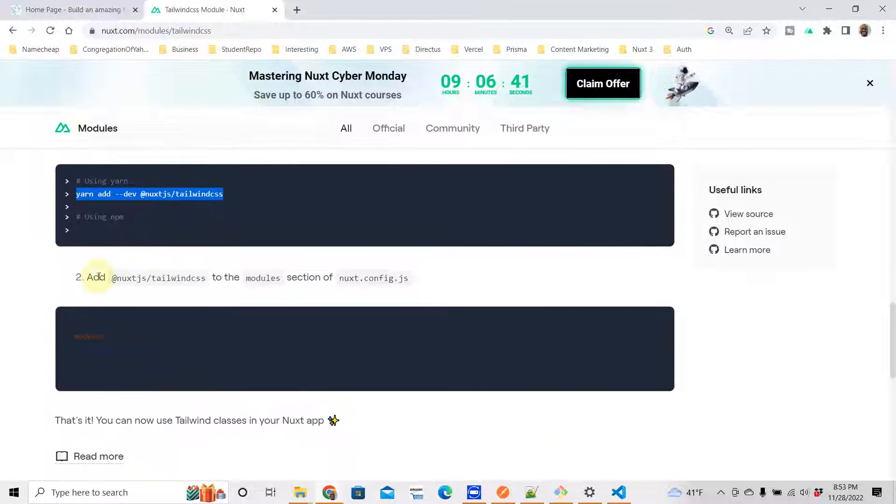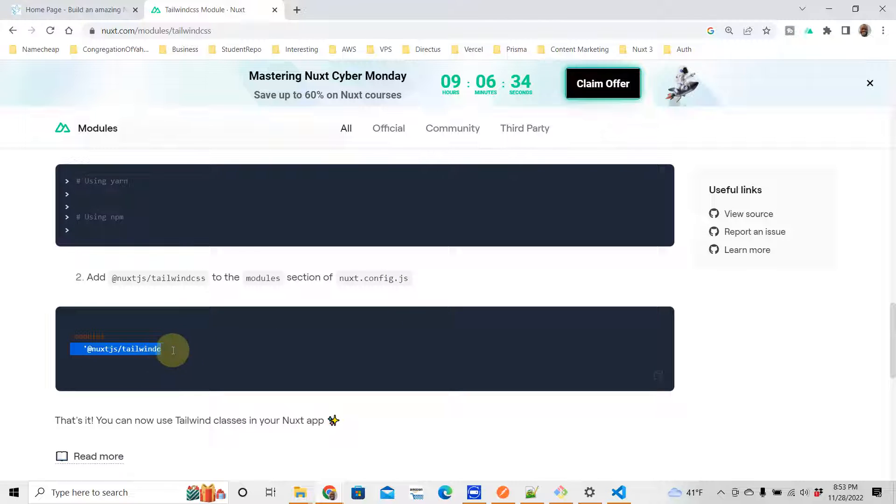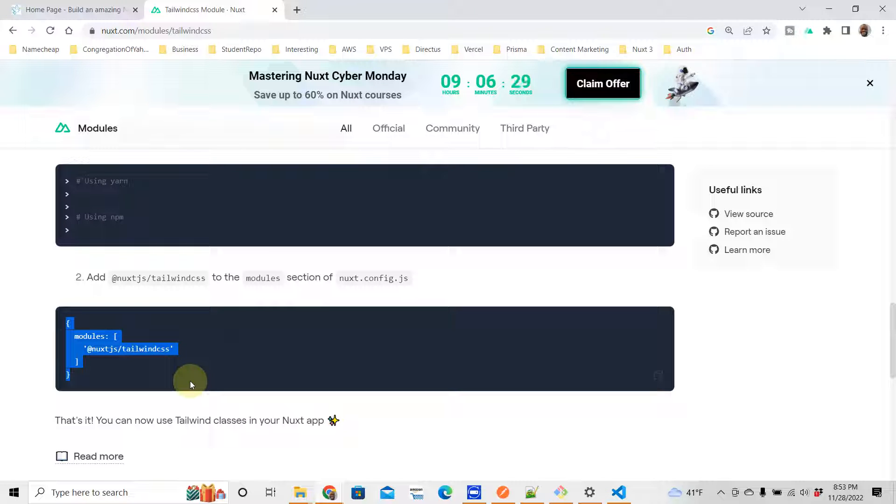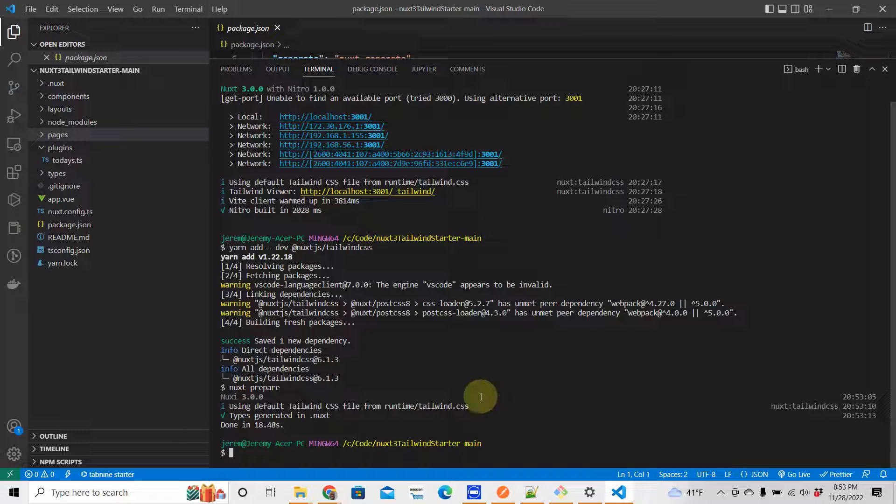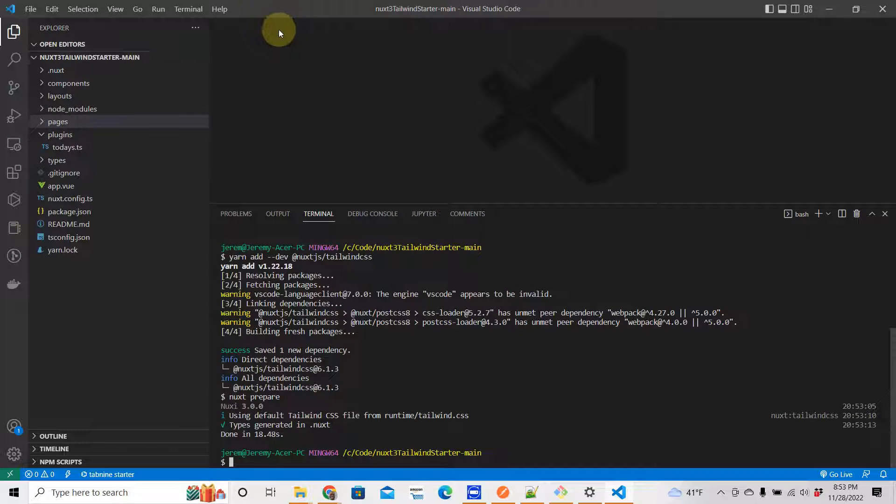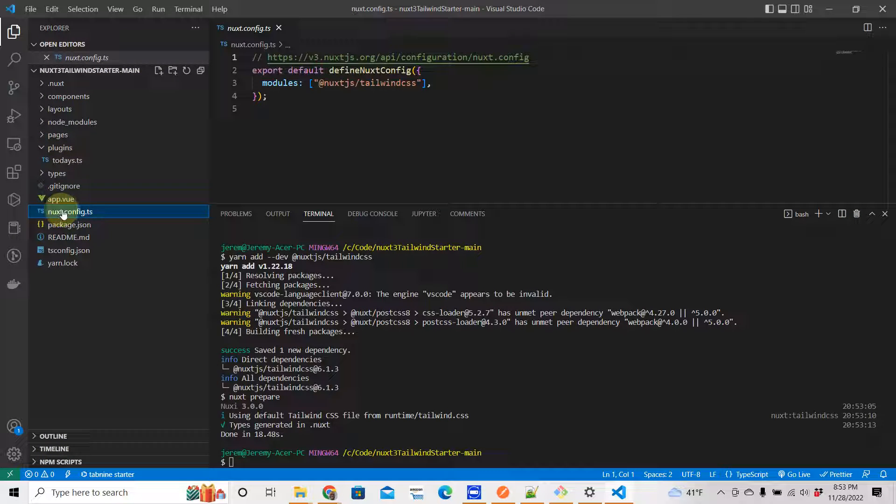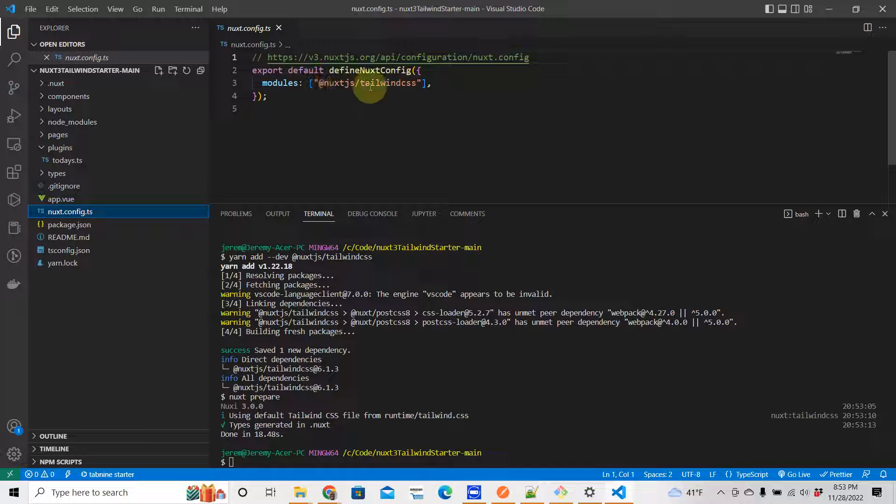After you do that, you want to go back. The next thing: add @nuxtjs/tailwindcss to the modules section of your nuxt.config.js. You need to do this. Now just copy and paste all that. So you go to your nuxt.config.